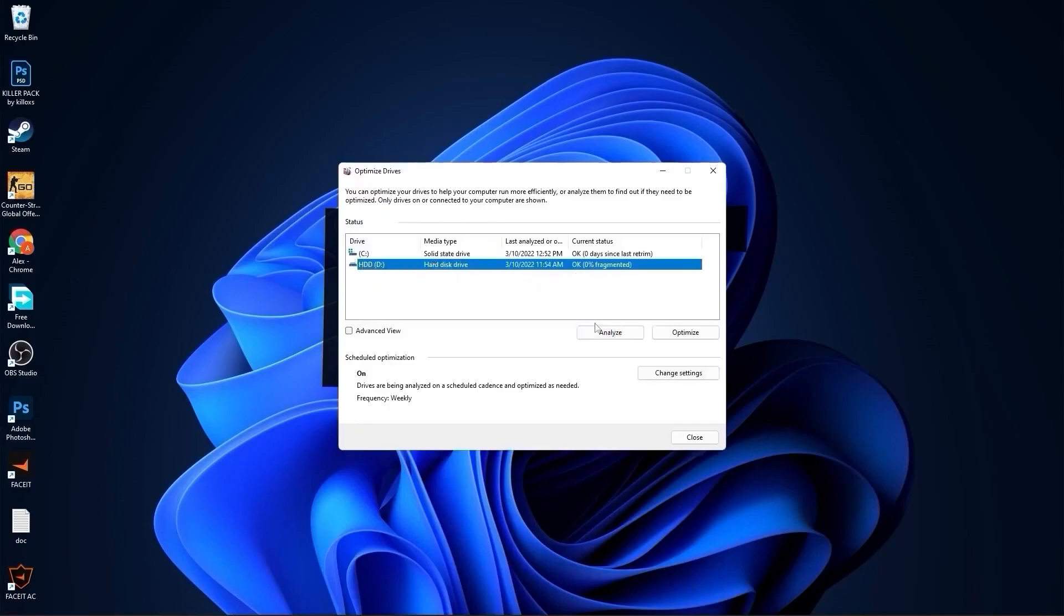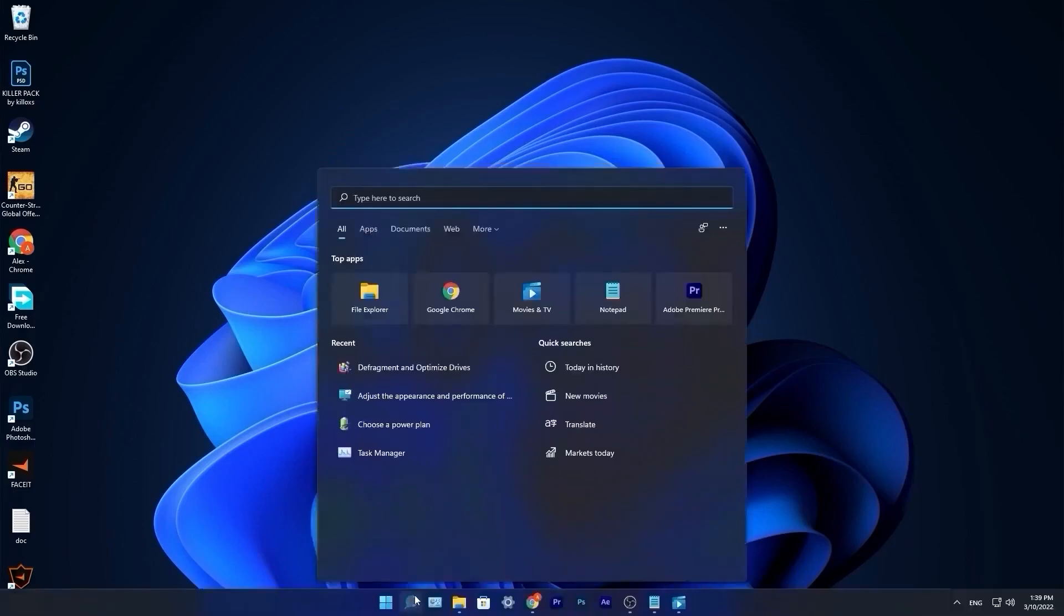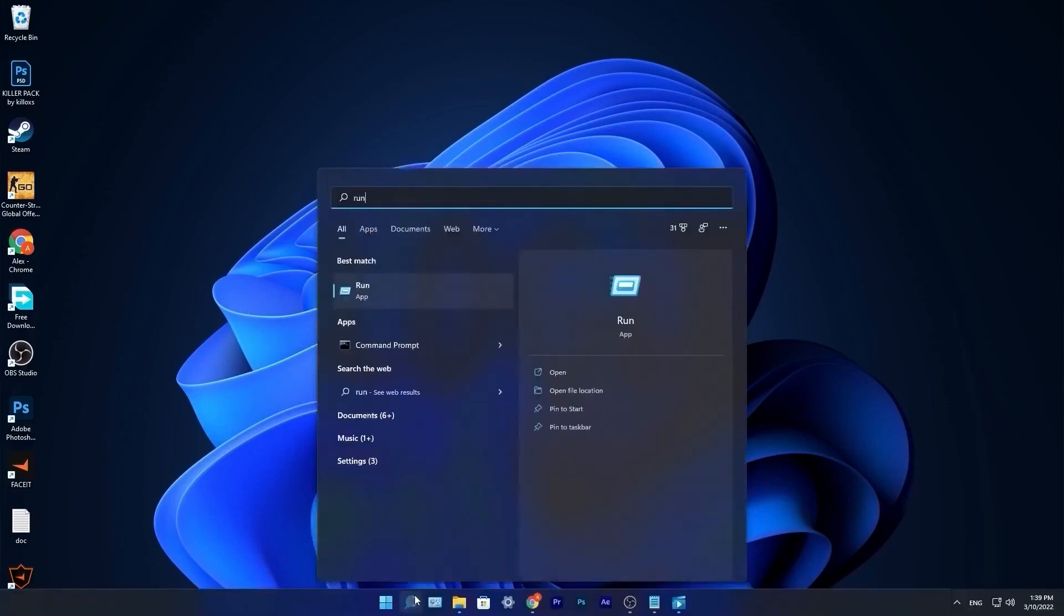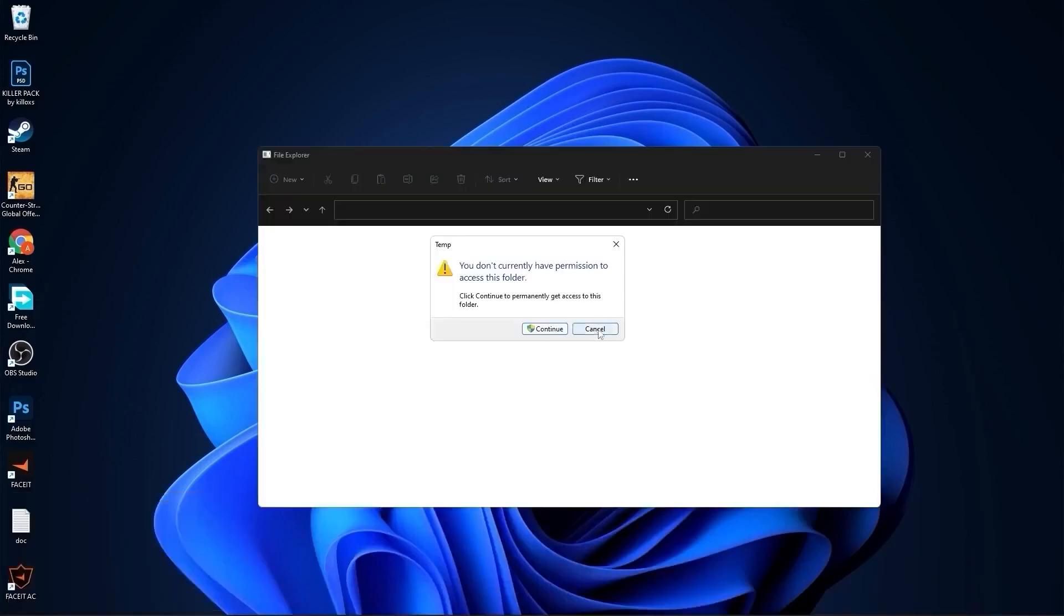Go to the search bar, type run, press enter. Type here temp, press ok, press continue.